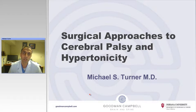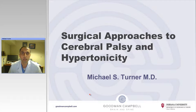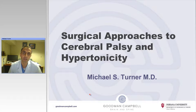The second talk will be technical nuances for implantation of a drug infusion pump, and the third talk will be a talk regarding how to troubleshoot the SynchroMed pump. Dr. Michael Turner, one of my dear friends and colleagues from Goodman-Campbell Brain and Spine, is the discussant for all three talks.